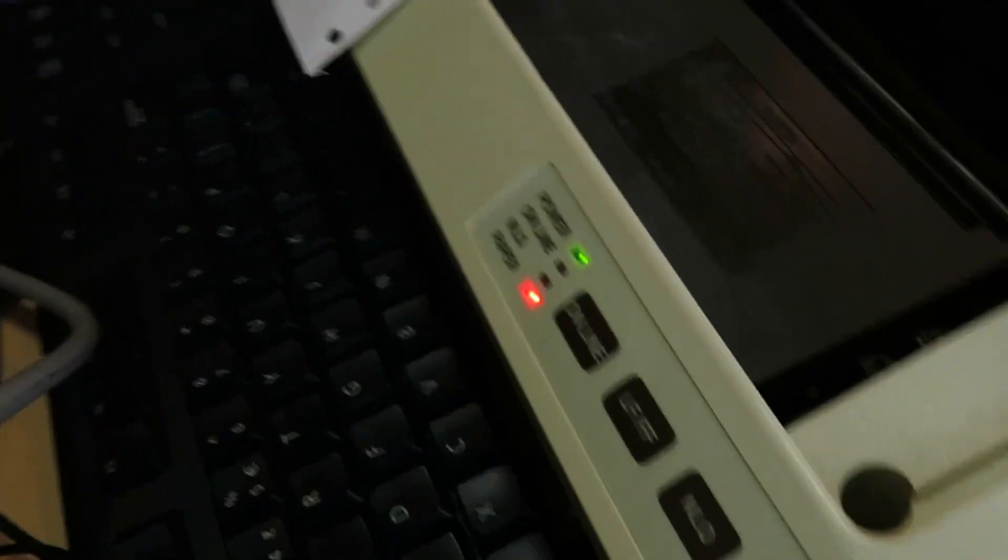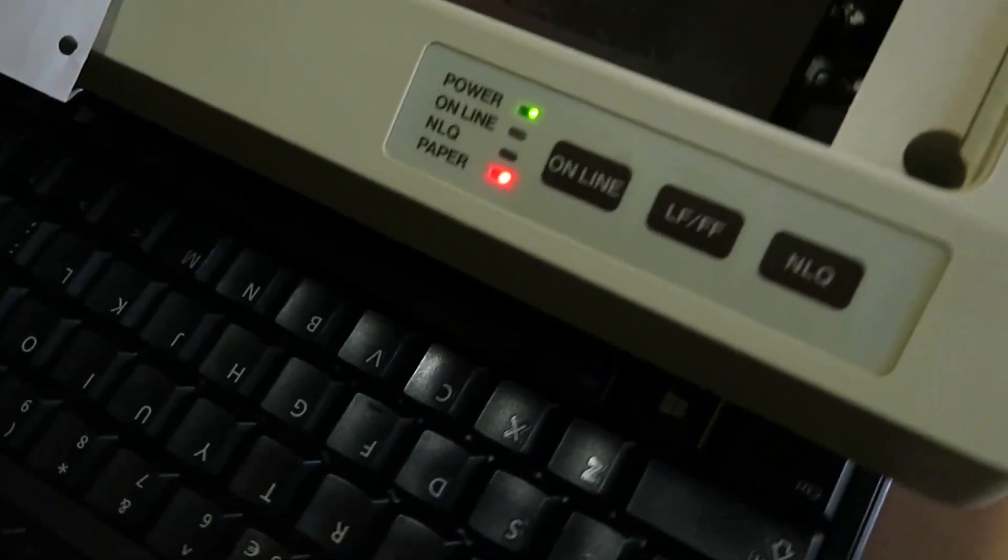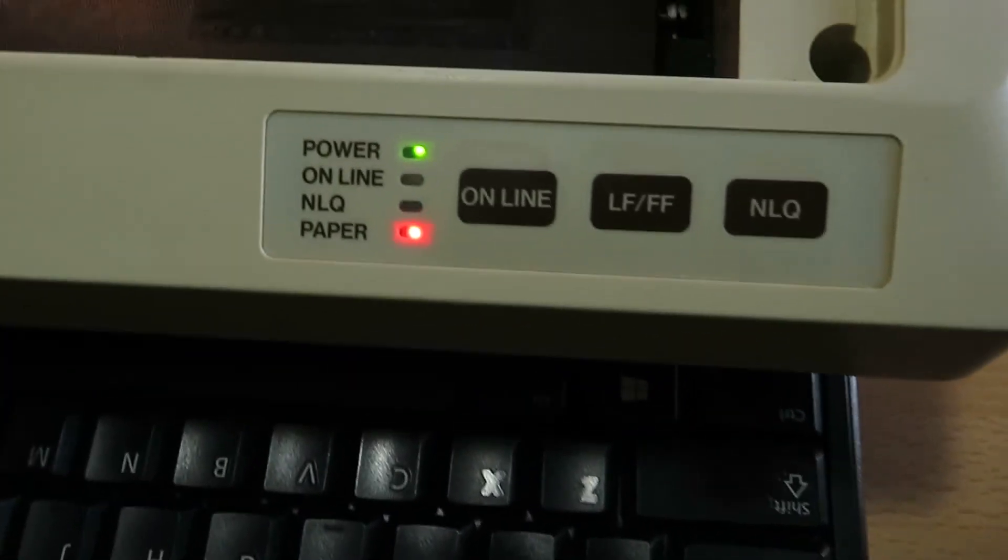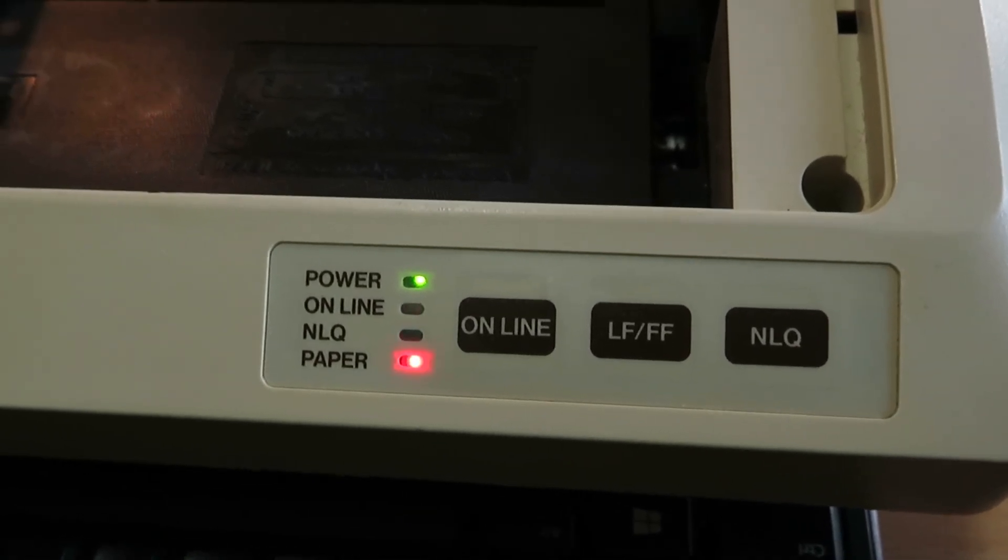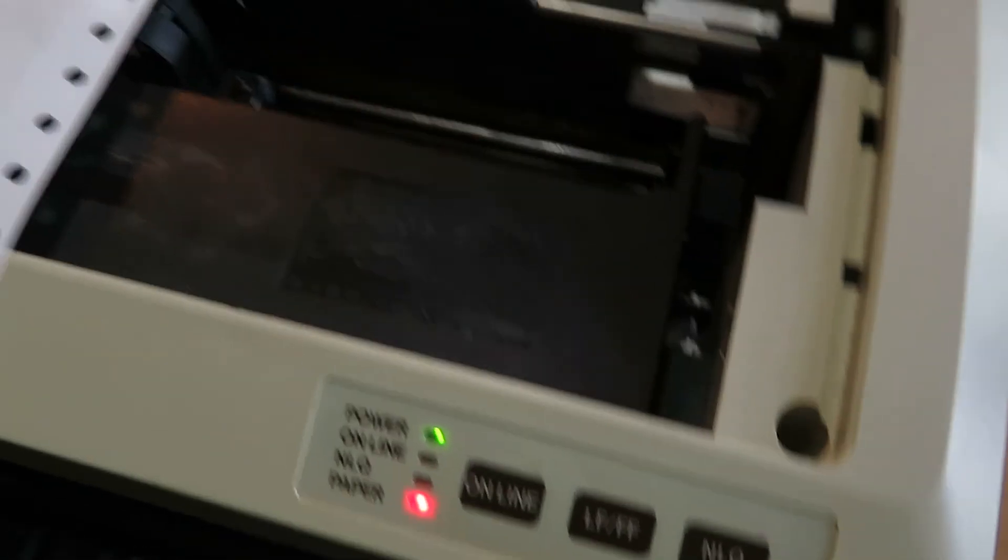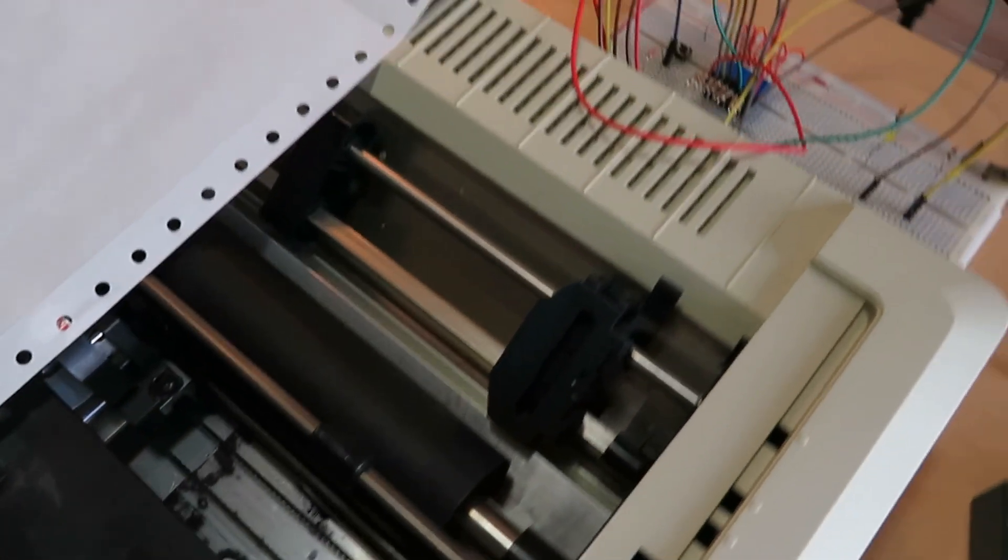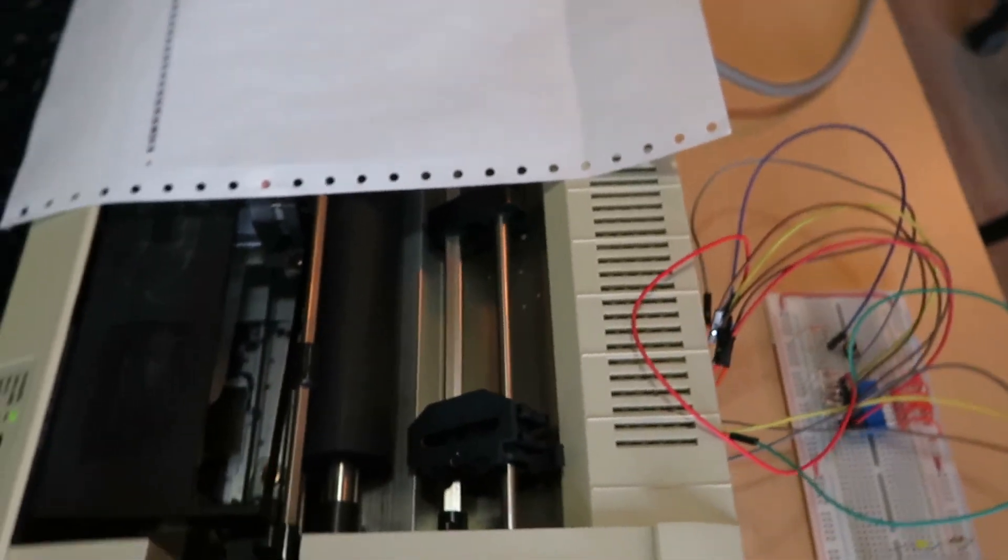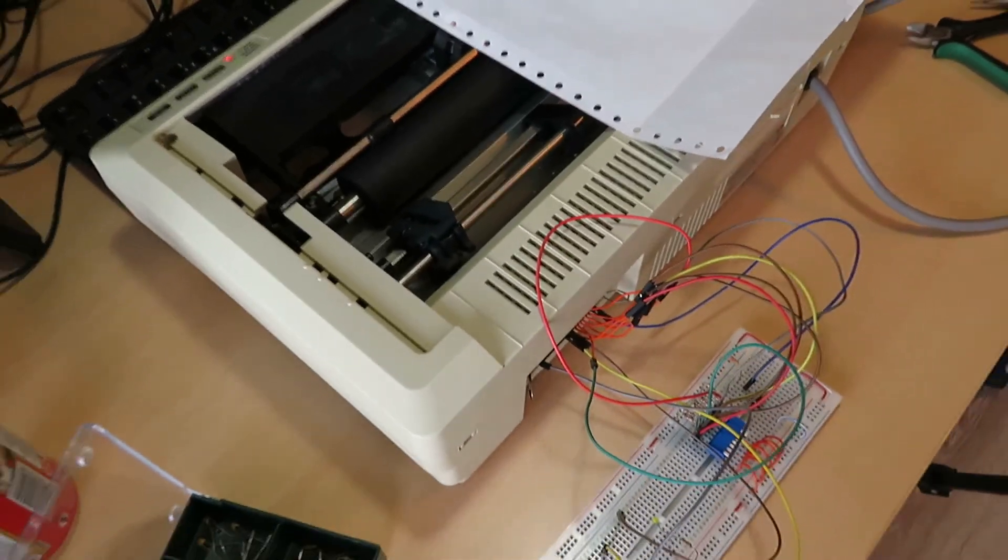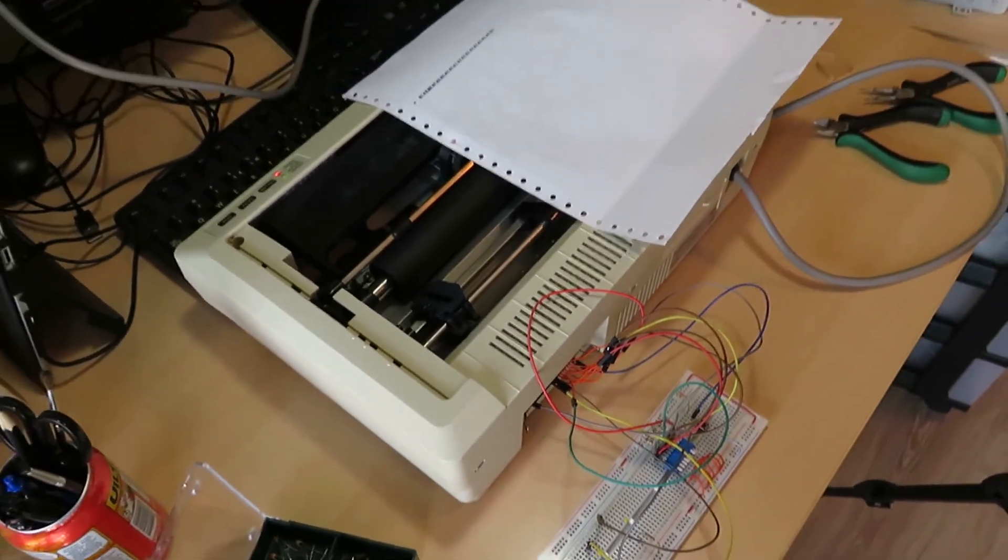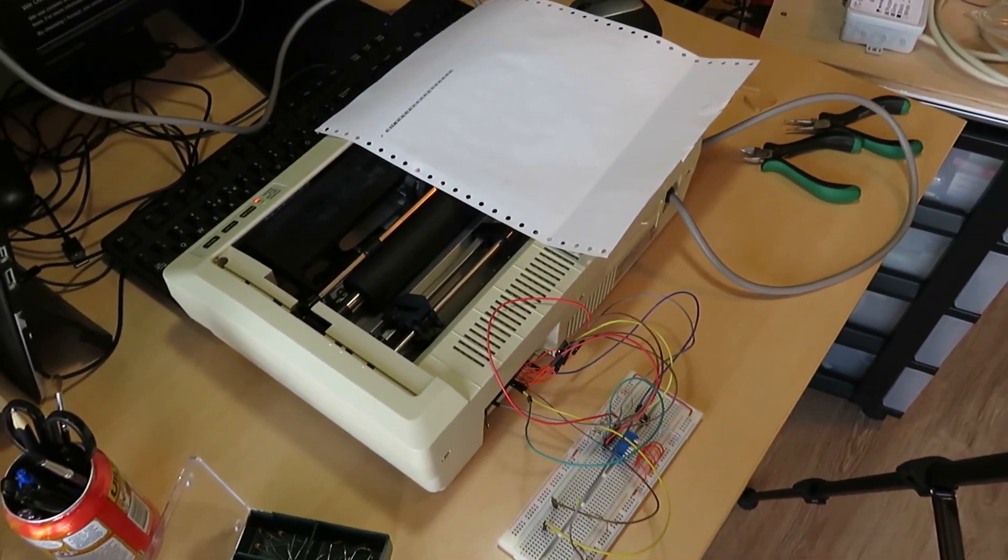So hopefully in the next installment of this video I will show you a bit more how the printer works and how you can send data more quickly from a computer rather than inputting it manually. But for today this is everything, bye bye.